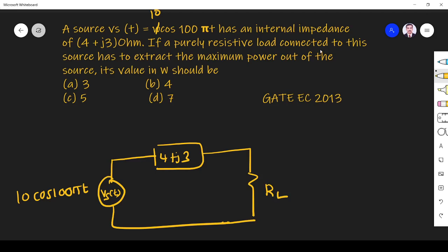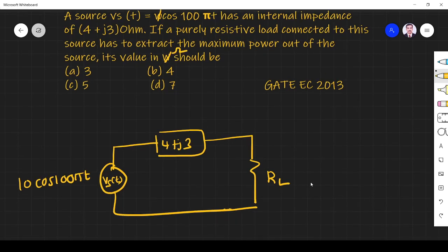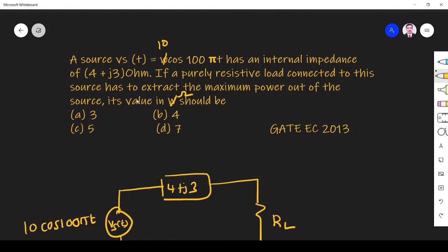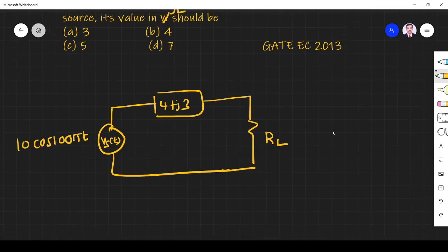If a purely resistive load is connected to this source, has to extract maximum power out of the source, what should be the value in omega? No, sorry. It's ohm, right? So it should be ohm not watts. What is the value of this load resistance?